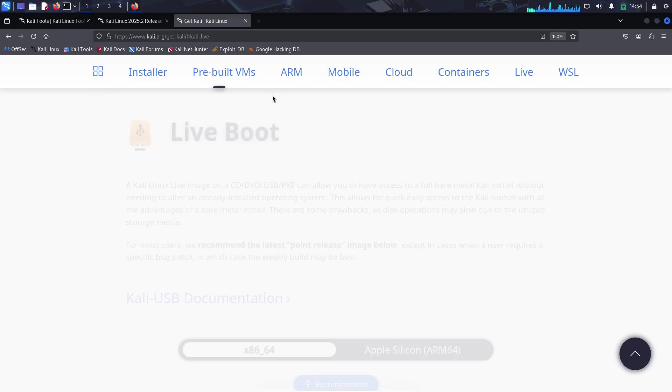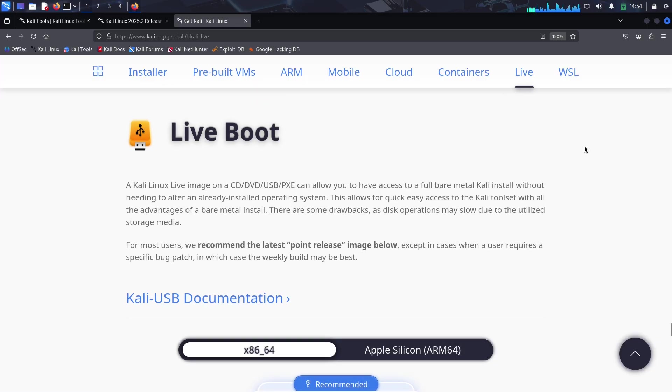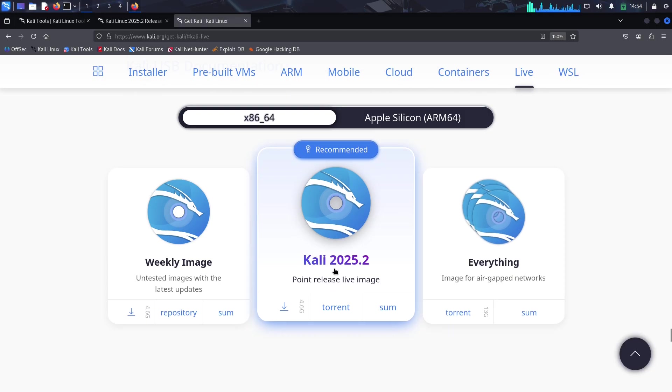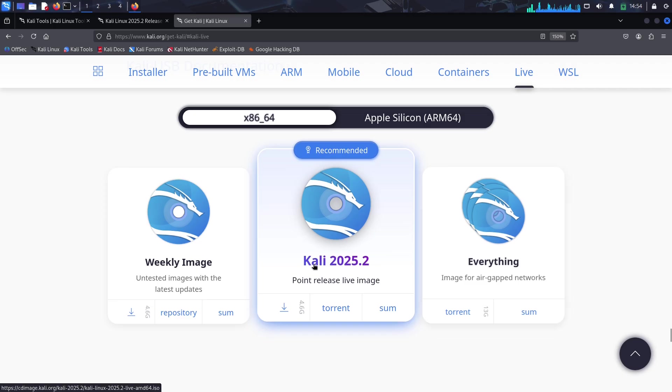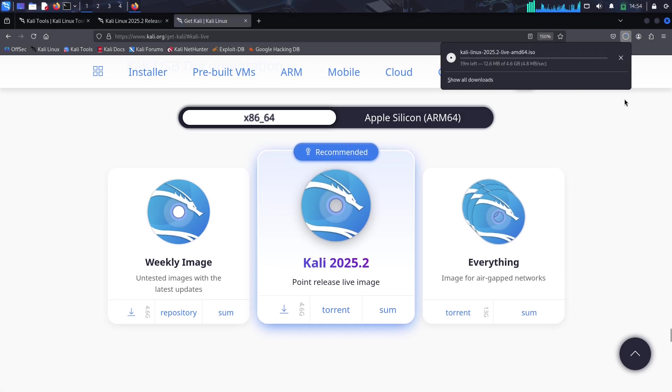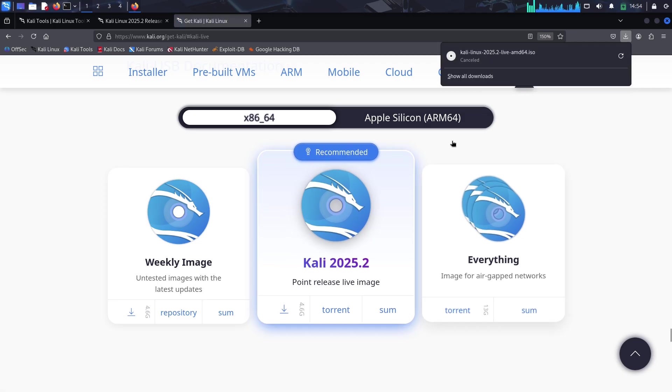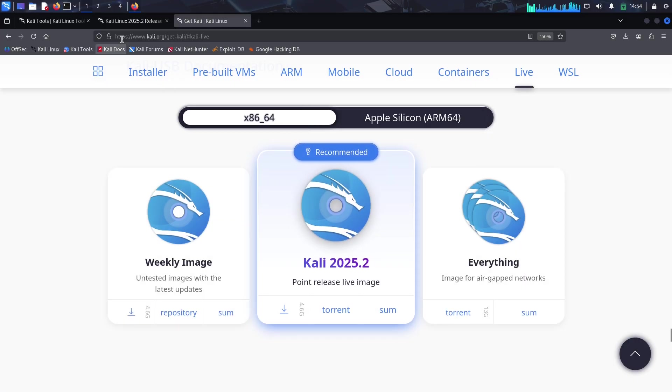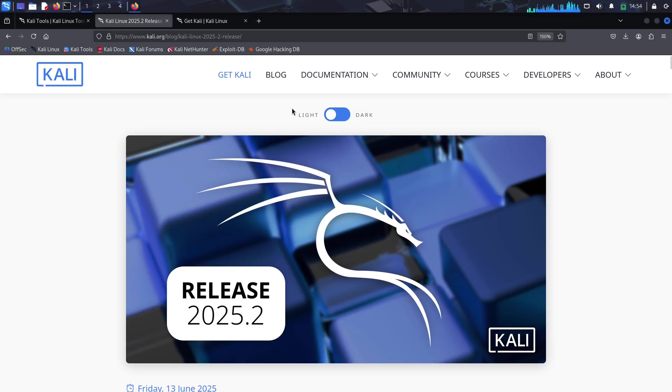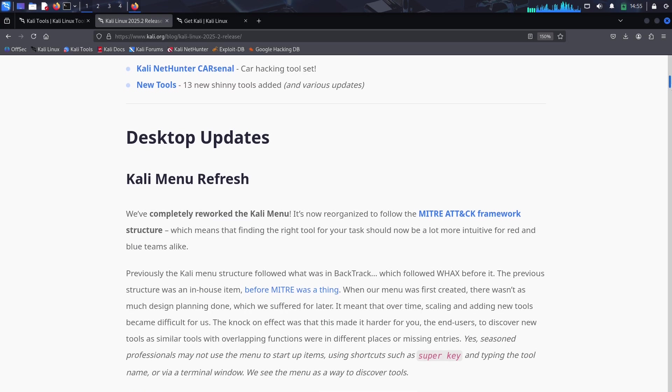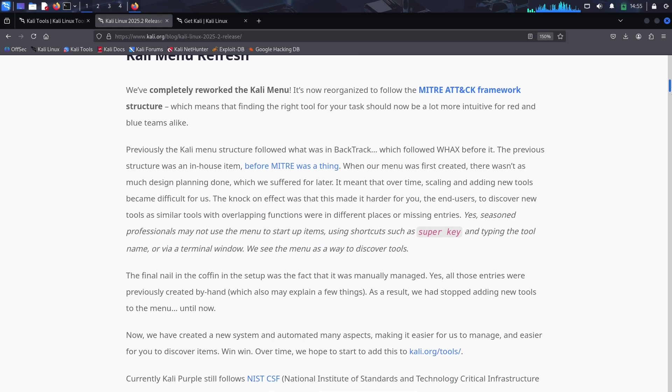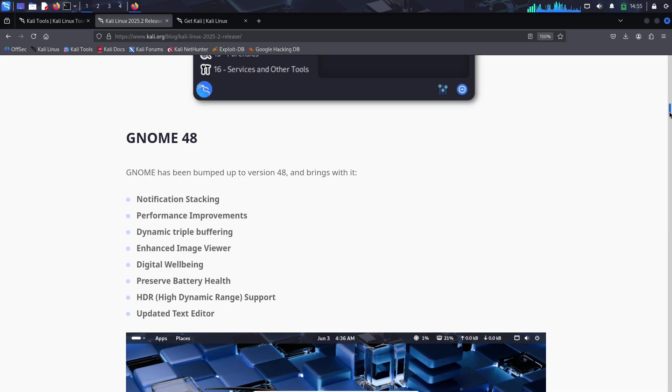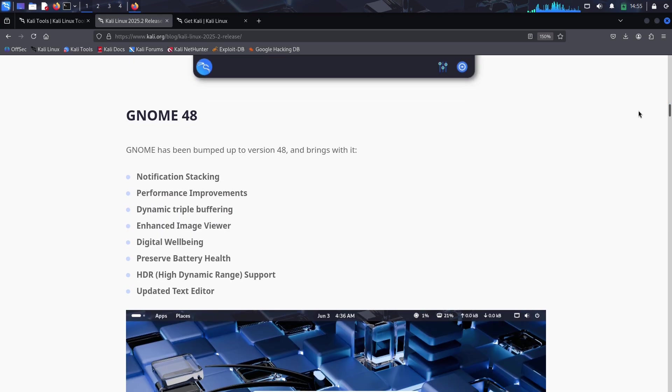It's a big deal for anyone curious about automotive cybersecurity. Plus, BloodHound Community Edition gets a major glow-up with a smoother interface, better performance, and new ingestors like AzureHound and SharpHound. Mapping Active Directory and Azure environments has never been this slick. If AD recon is your thing, you're going to love this.